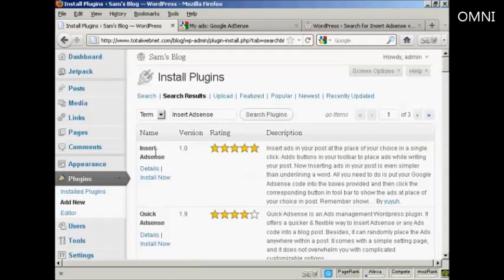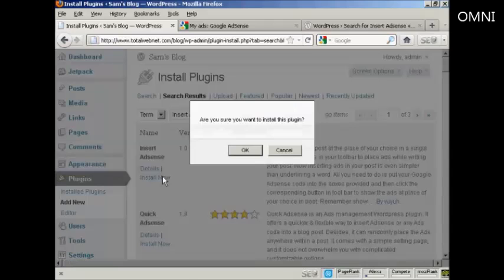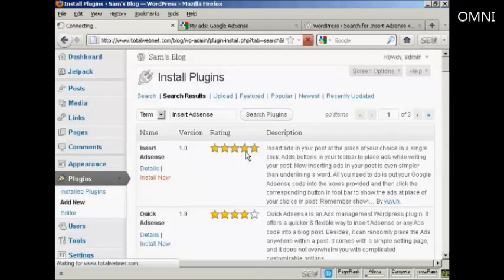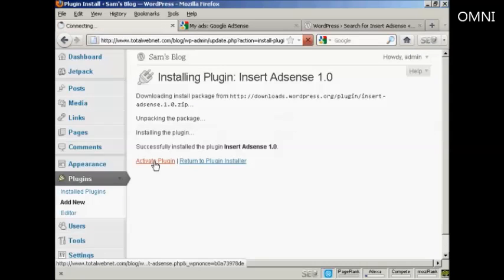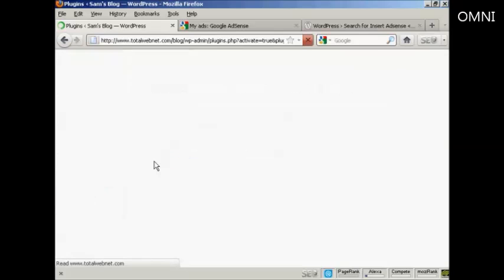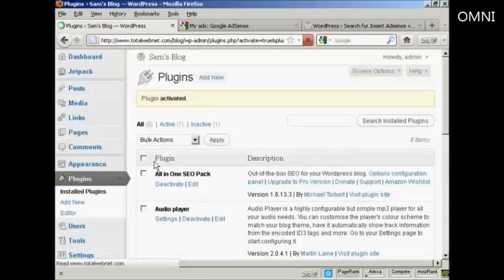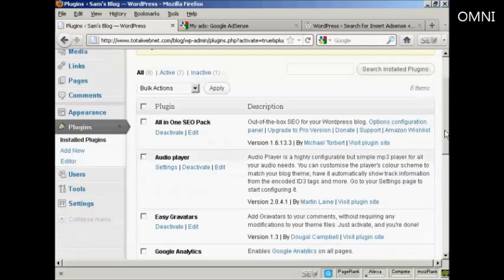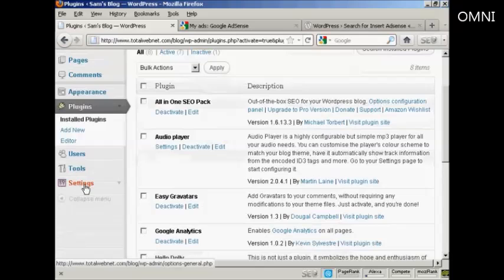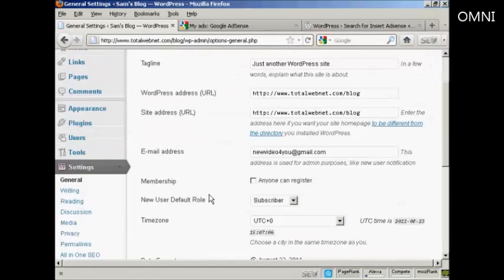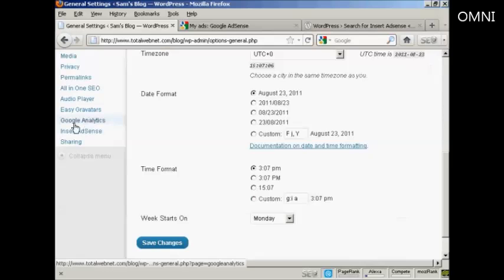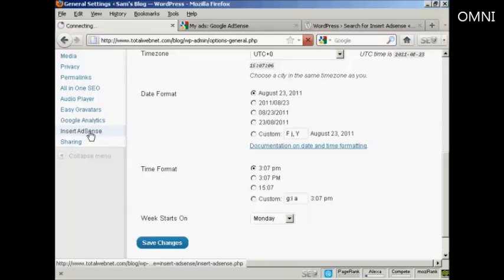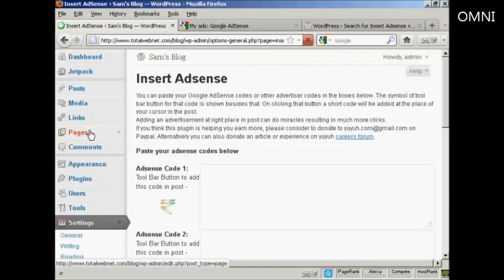And there we go, this is the one I want. So click on Install Now, and OK. Then click here to activate the plugin. That's done. Now, when I come down to Settings, I can see Insert AdSense. So click on there.